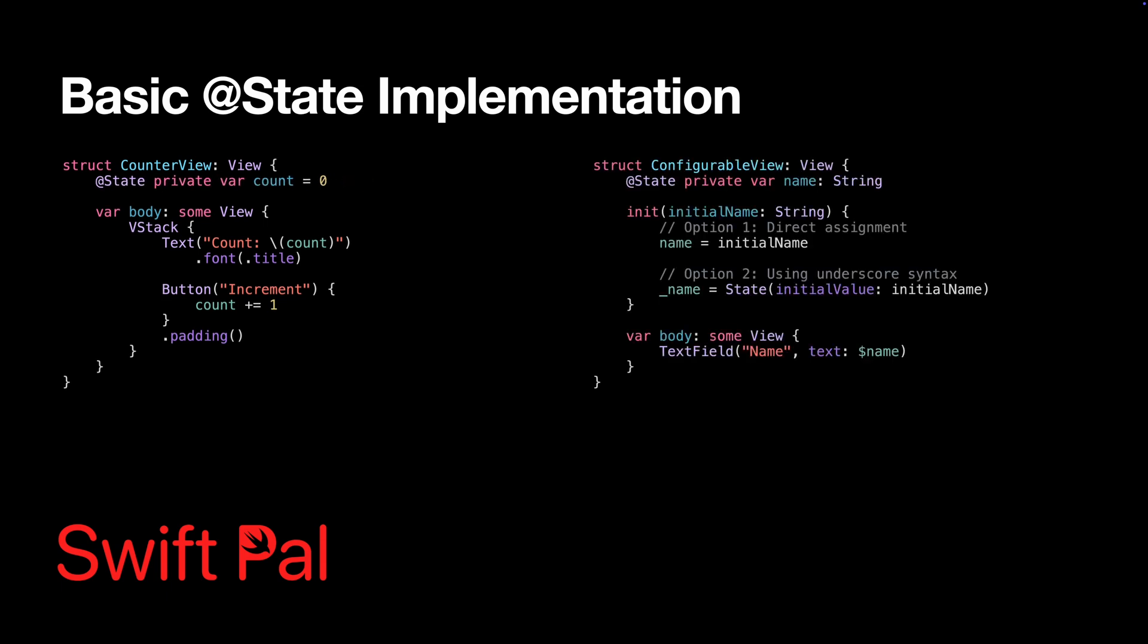When you need to initialize state with a parameter, you have two options. Both approaches work, but the direct assignment is simpler and more readable. The underscore syntax gives you access to the underlying state wrapper if you need more advanced configuration.